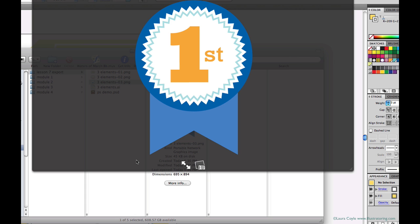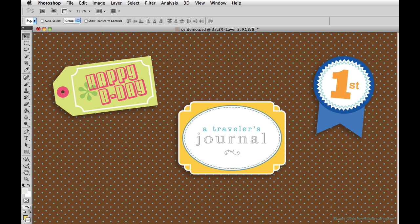Now I'll hop over to Photoshop. I've placed my elements on a background pattern I had in my files just to show them in context. But anything you want to do in Photoshop or Photoshop Elements is up to you.